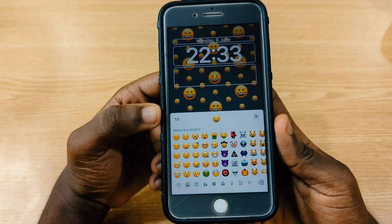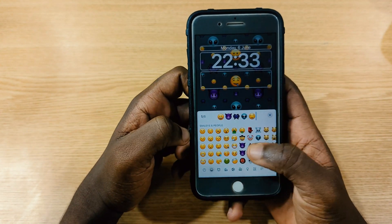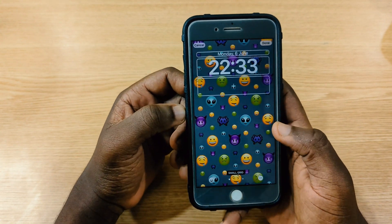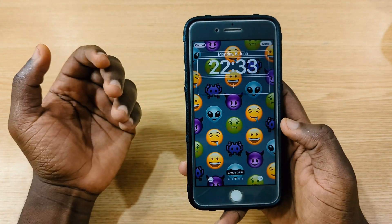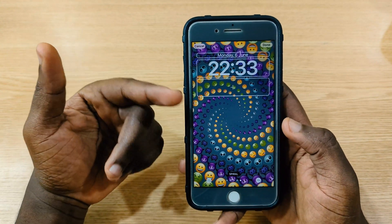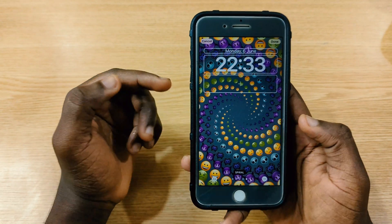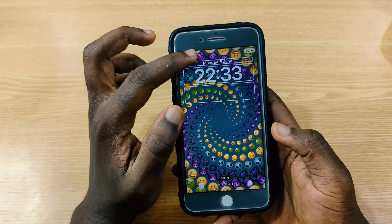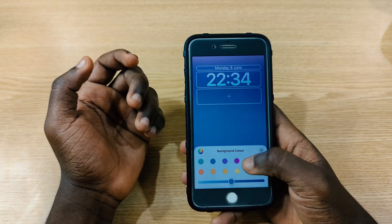With the emoji wallpaper — one of the best ones — you can choose up to six emojis. I'll pick some on my screen. After you're done, you can tap on the screen and swipe through to change how they're arranged. Once you're happy with how it looks, you save it. Then you choose your widgets and that becomes your lock screen.